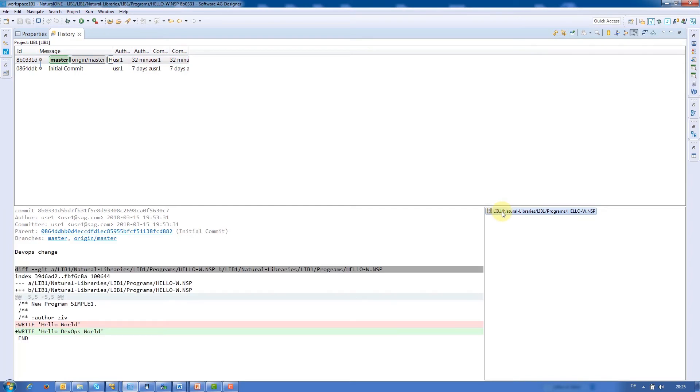This ensures that the process is transparent for all project members, compare and rollback functionality. This is one of the benefits when working with a source code management system.